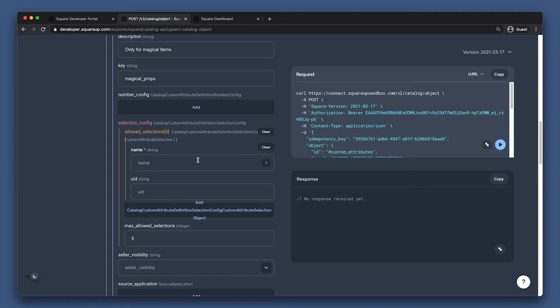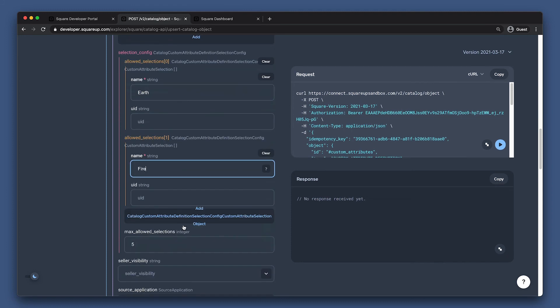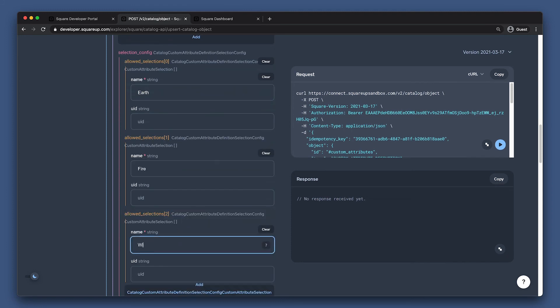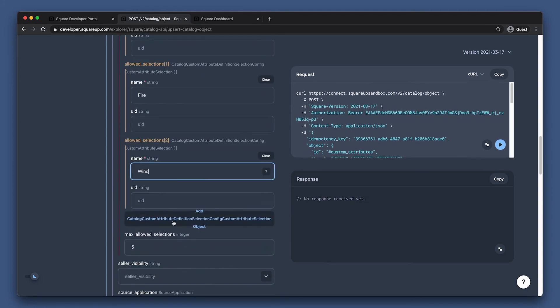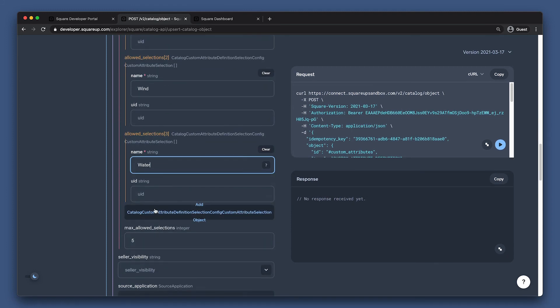Now we can start adding some options. I'm going to add earth, fire, wind, water, and heart.